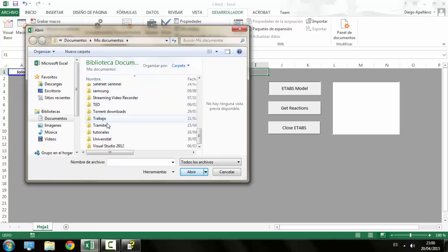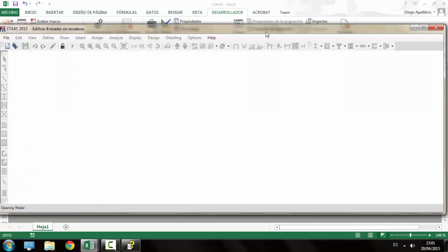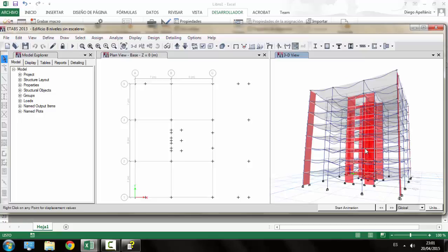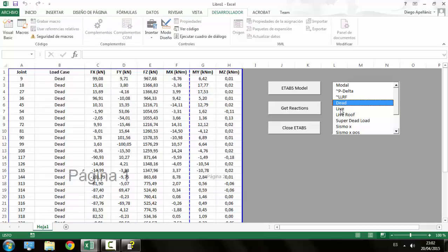Hi everyone, this is Diego from Not Just For Engineers, and in this tutorial we are going to create our first macro using Excel and the ETABS application programming interface or ETABS API. We will be able to open an ETABS model from Excel, analyze it, and get the base reactions from every load case defined in the model.